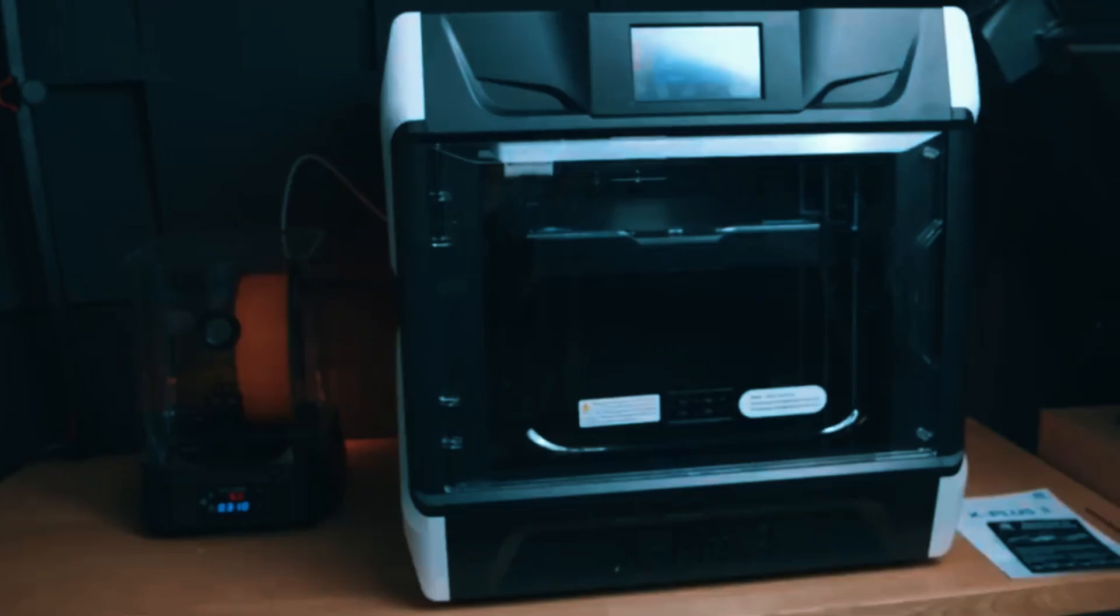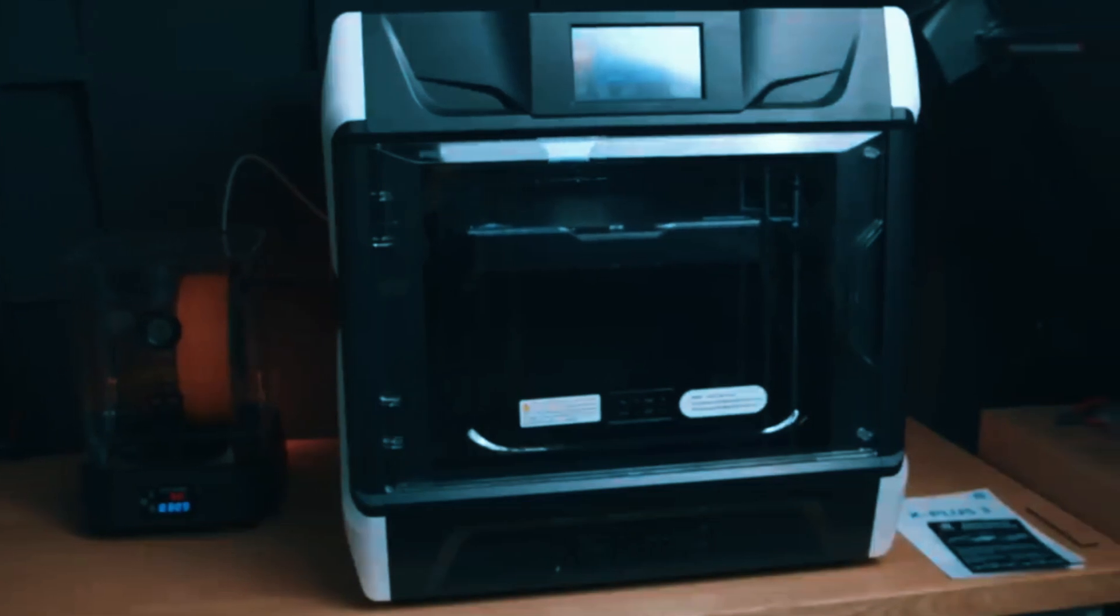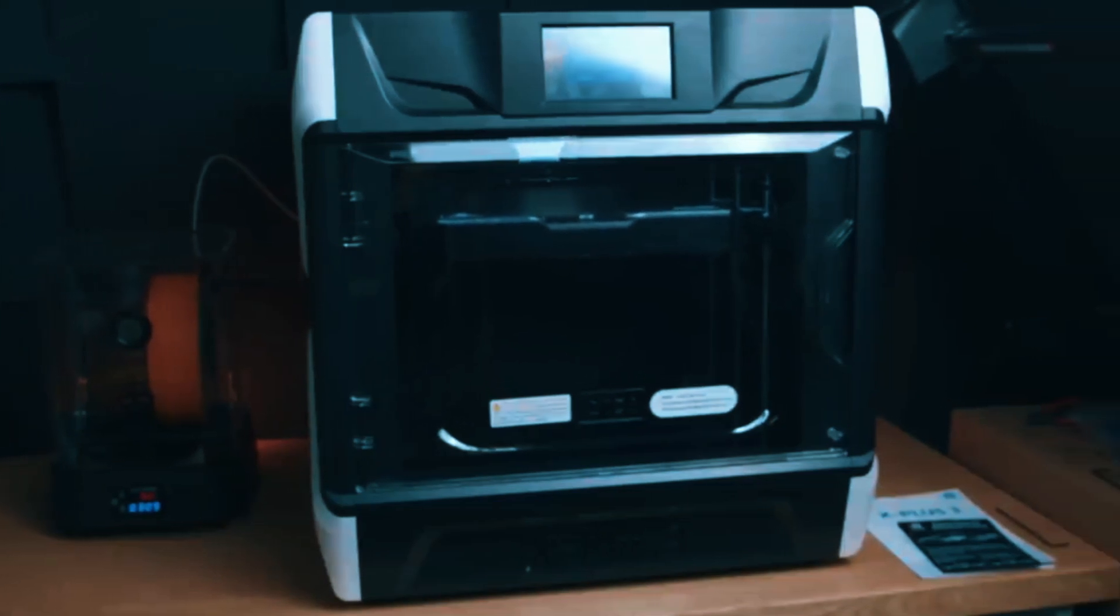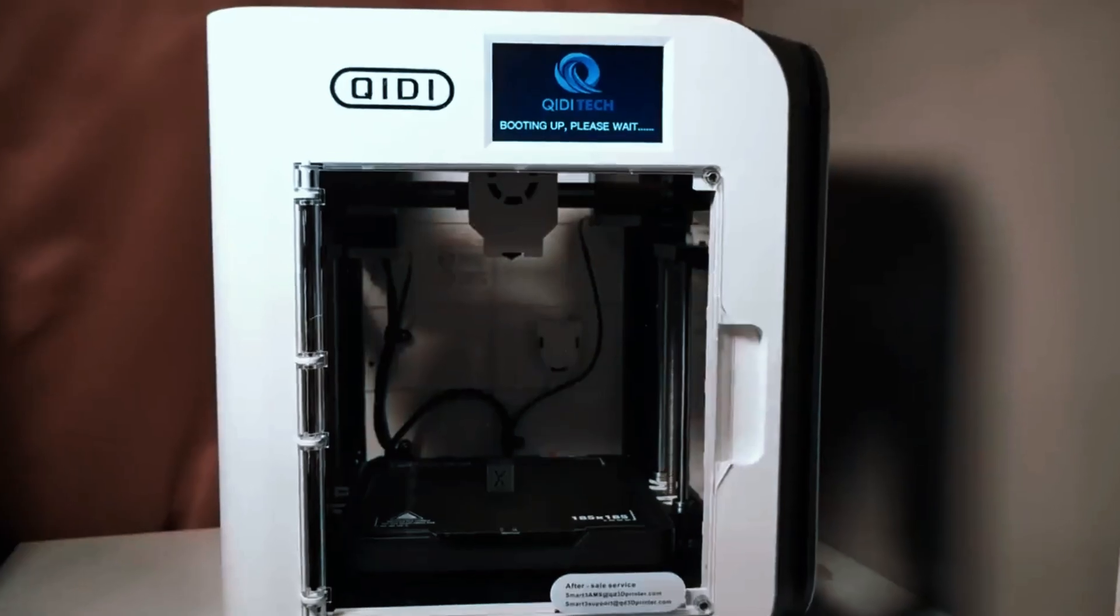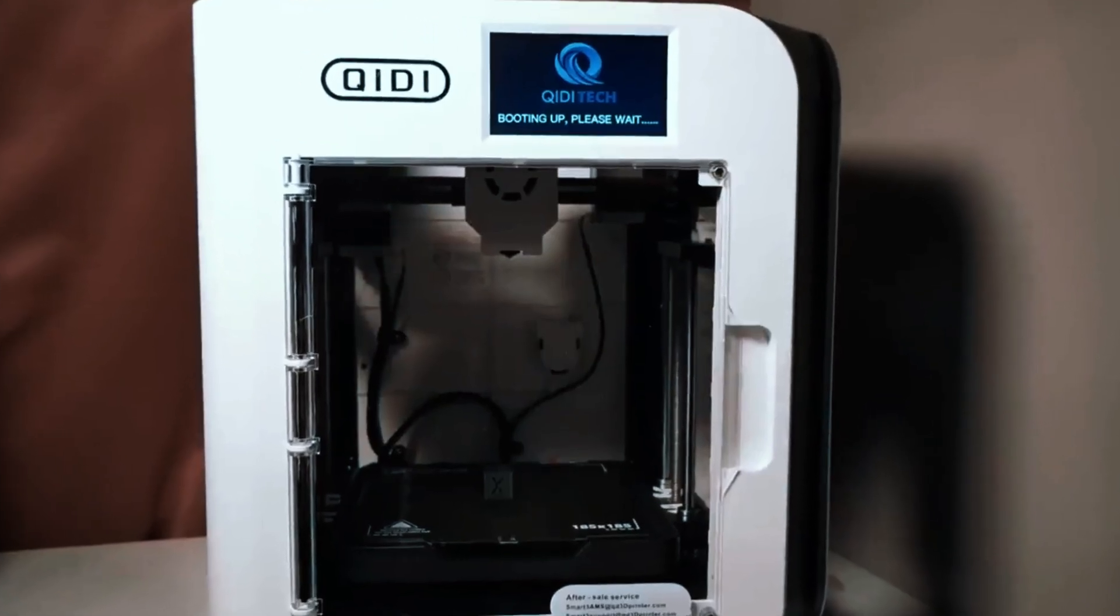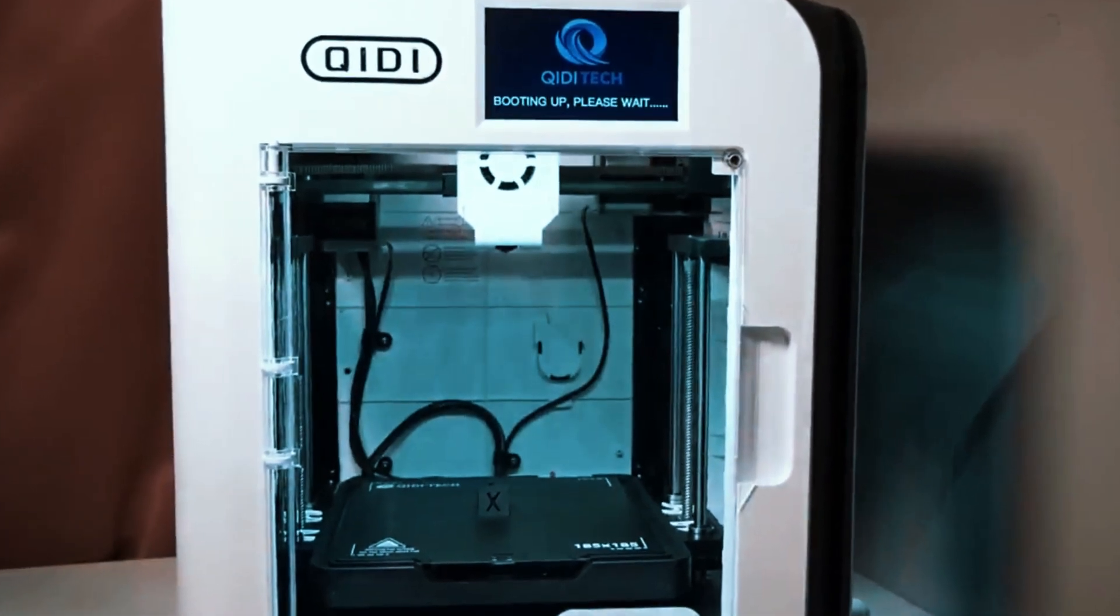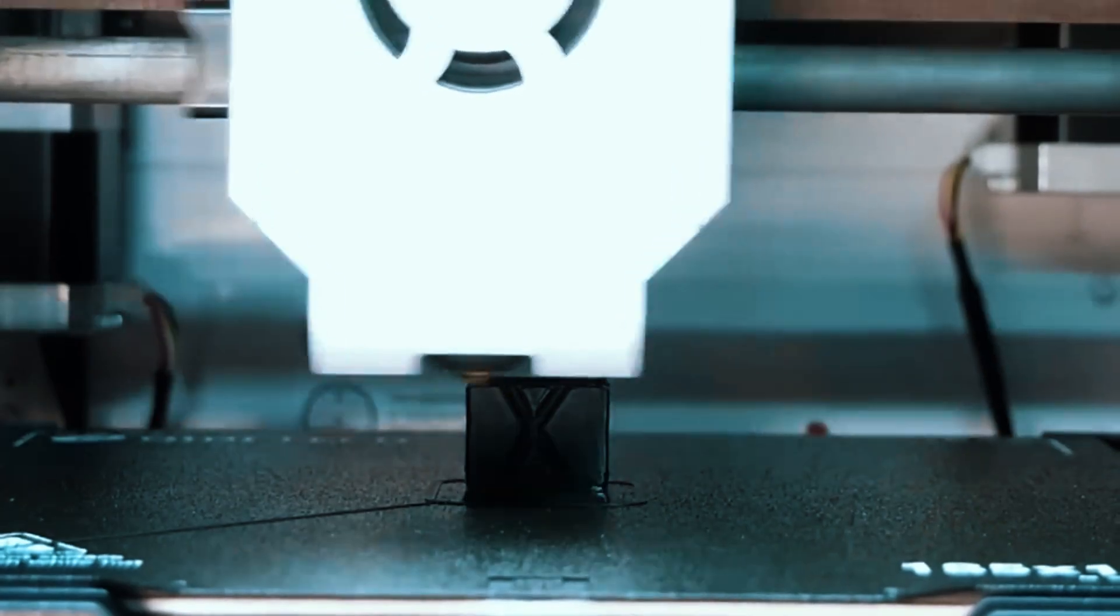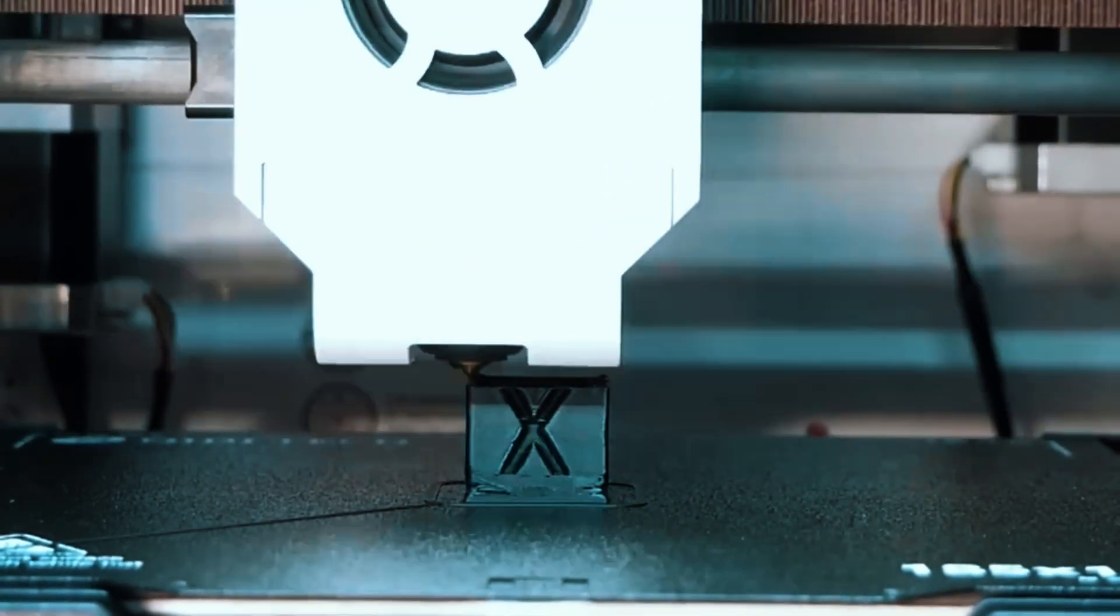The core XY structure and pre-assembled setup ensure hassle-free operation right out of the box. Engineered for enduring stability, the IMAX 3 flaunts an ultra-stable all-metal frame, a robust aluminum heated plate, and hardened steel linear shafts, promising smooth and maintenance-free printing experiences.